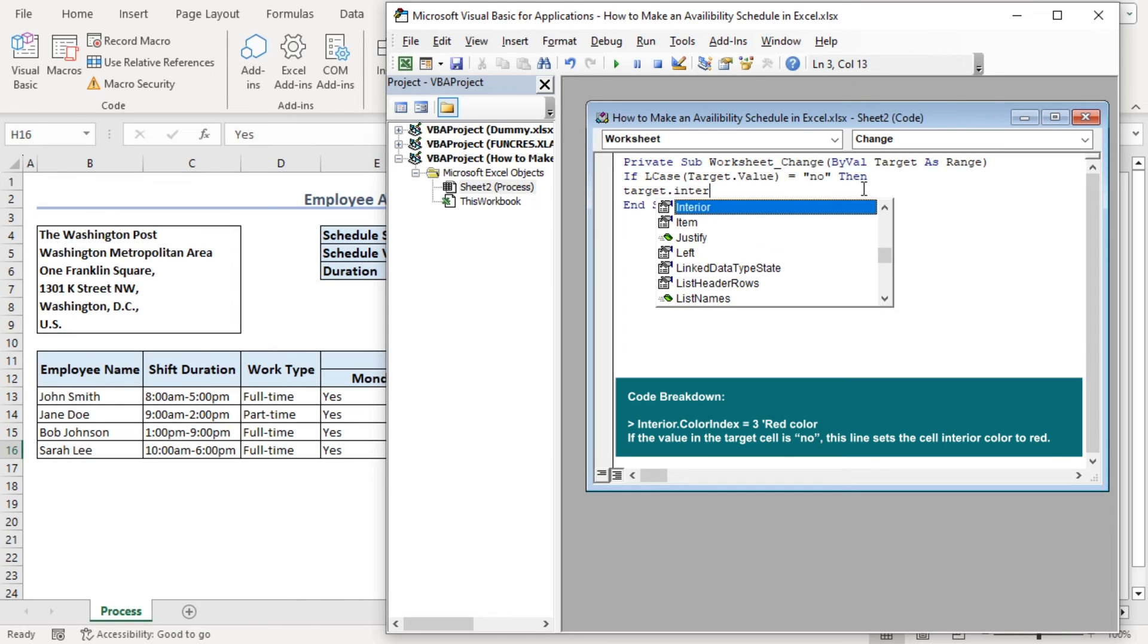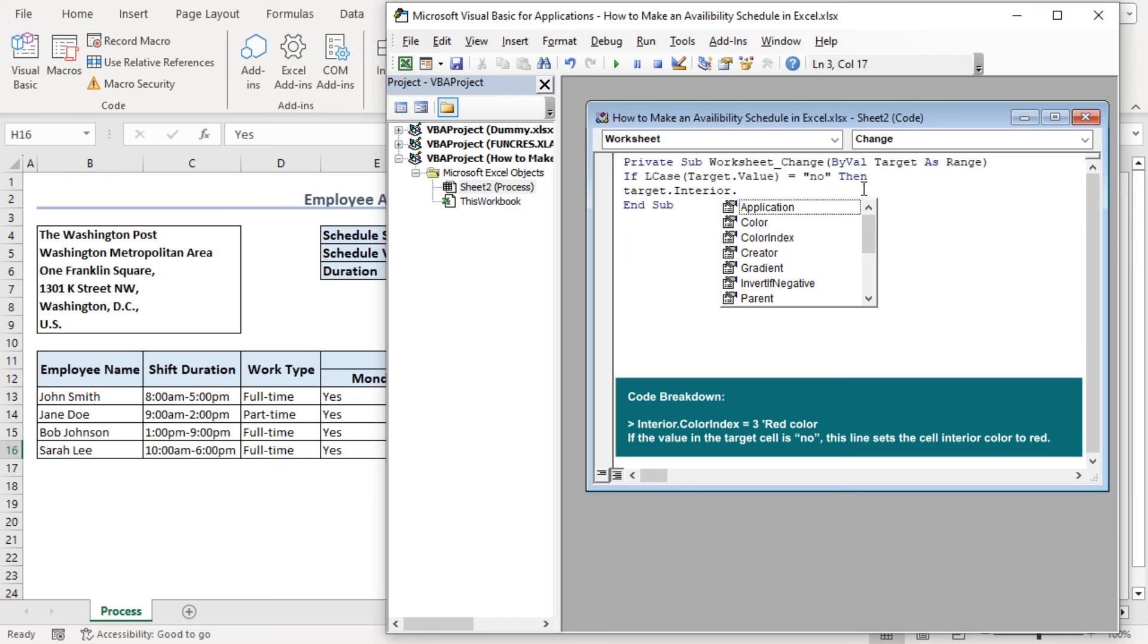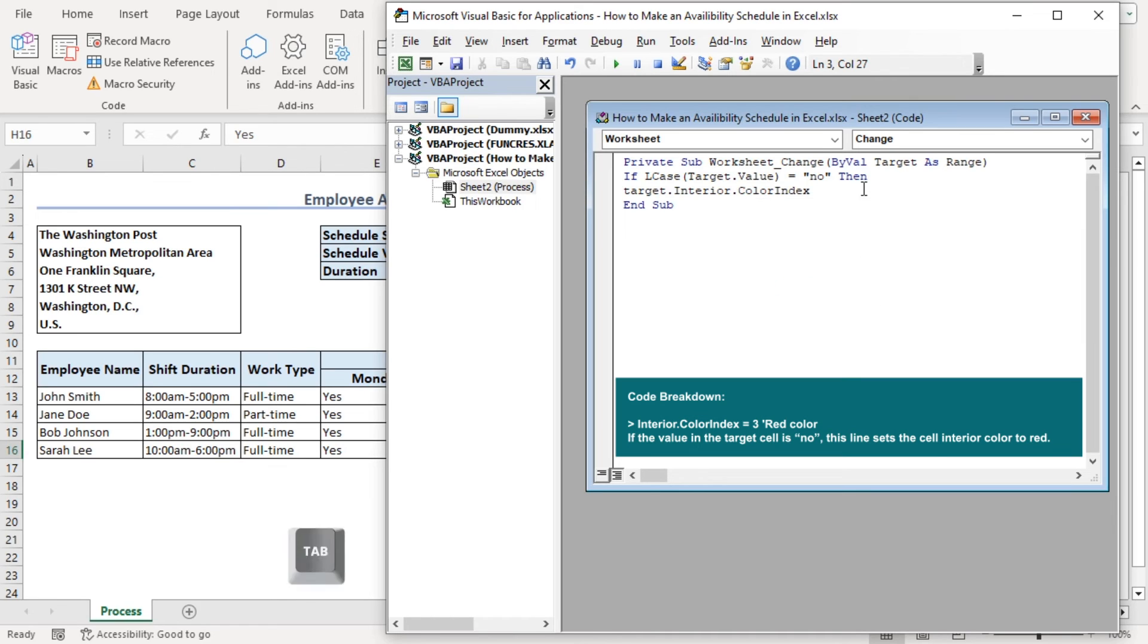So, target interior dot color index equals 3 which is for red color. For your convenience, we are adding red color as comment.